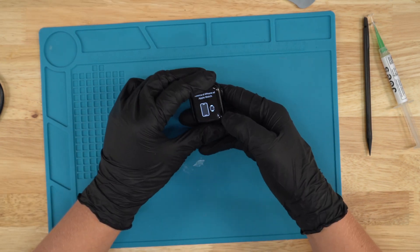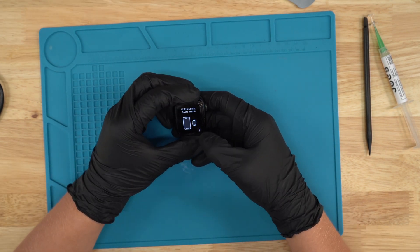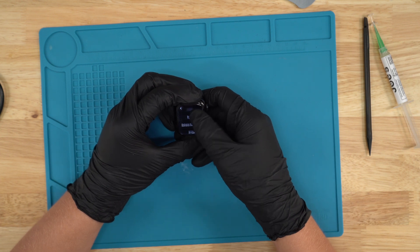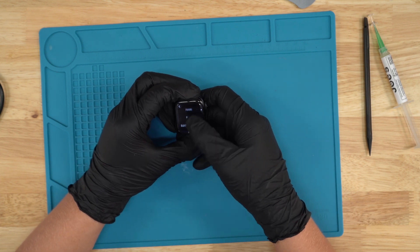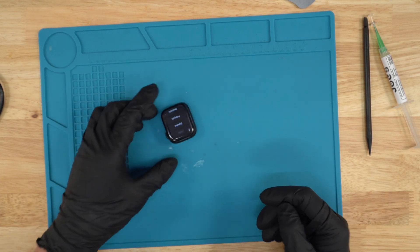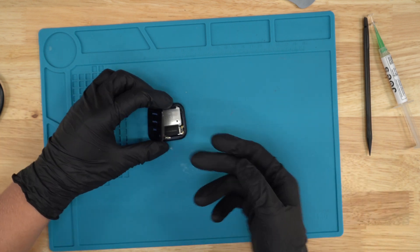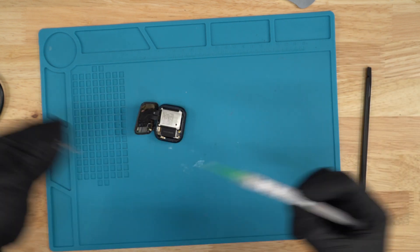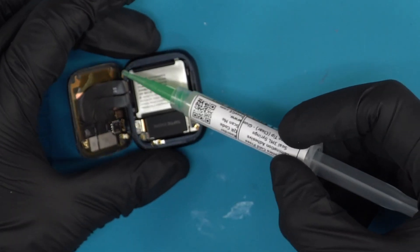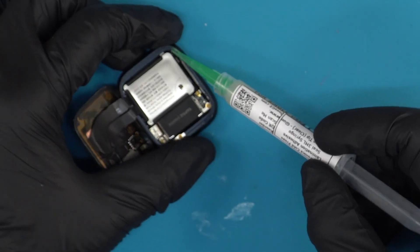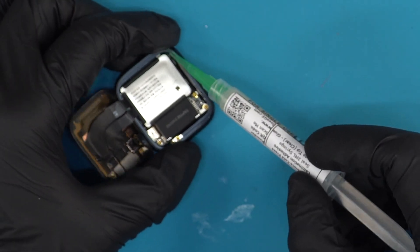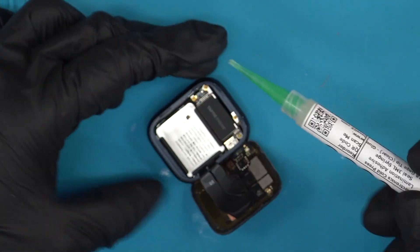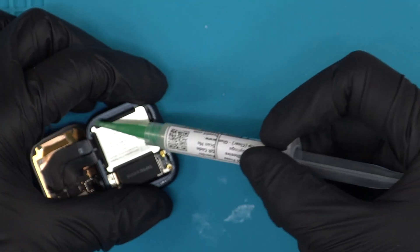All right, so once you have the unit turned on, we're just gonna see the touch works. As you can see, it is working as it should. Once you've done that, we're gonna grab our Joe's glue, and then we're gonna proceed by putting a decent amount around the edges right here where the screen sits. So let's begin with that.